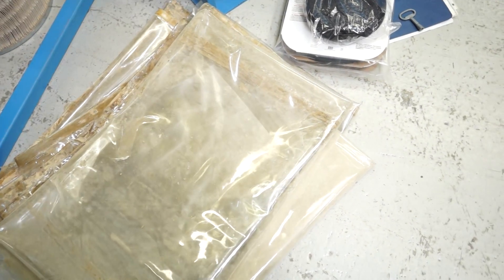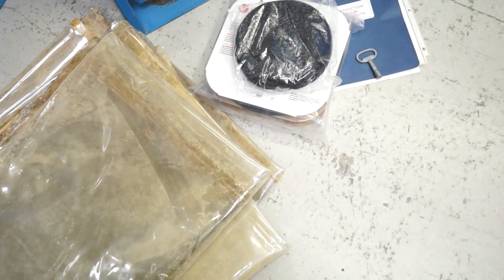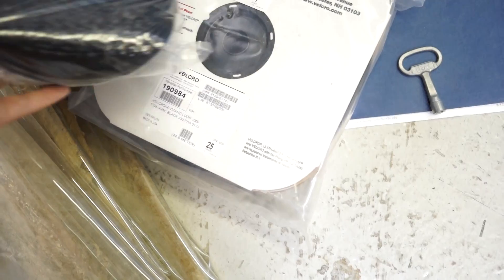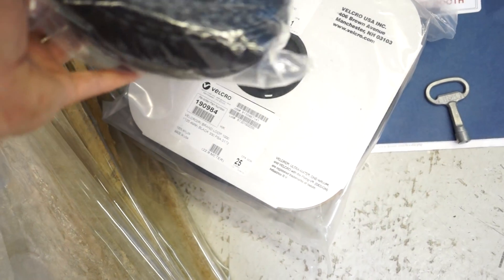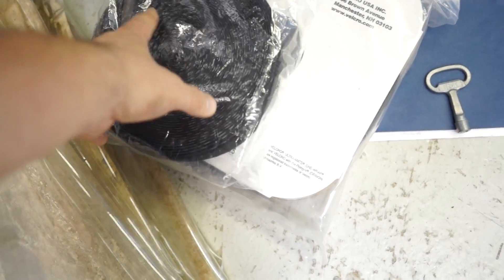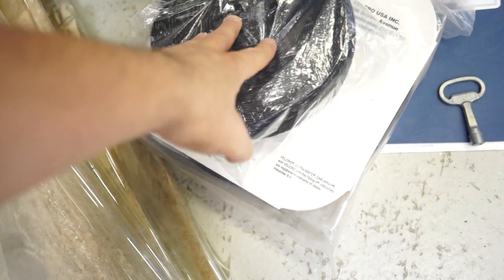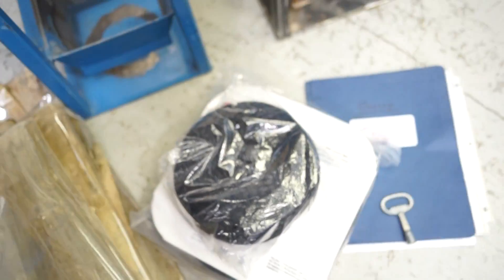So what we did is we included a whole bunch, enough Velcro to do it again, and this is Velcro brand. It is also their industrial strength so this is the really good stuff.